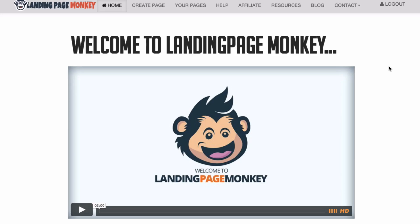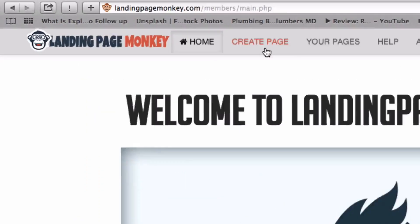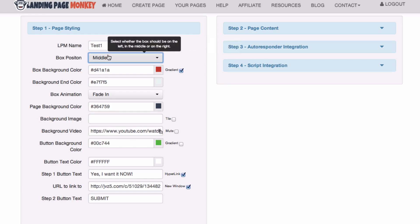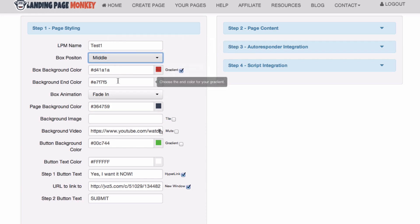Let's take a look inside the members area. Click create page. Step 1, page styling. Give your landing page a name, you got test 1 here. You can give background color, background and color.